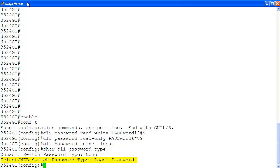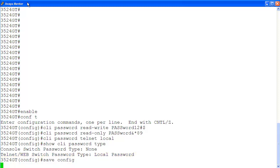Then we use the command show CLIPassword type to verify that Telnet access will require locally defined password. As you can see here, the Telnet access type is local password. Then we save the configuration changes with command save config. Let's log out.